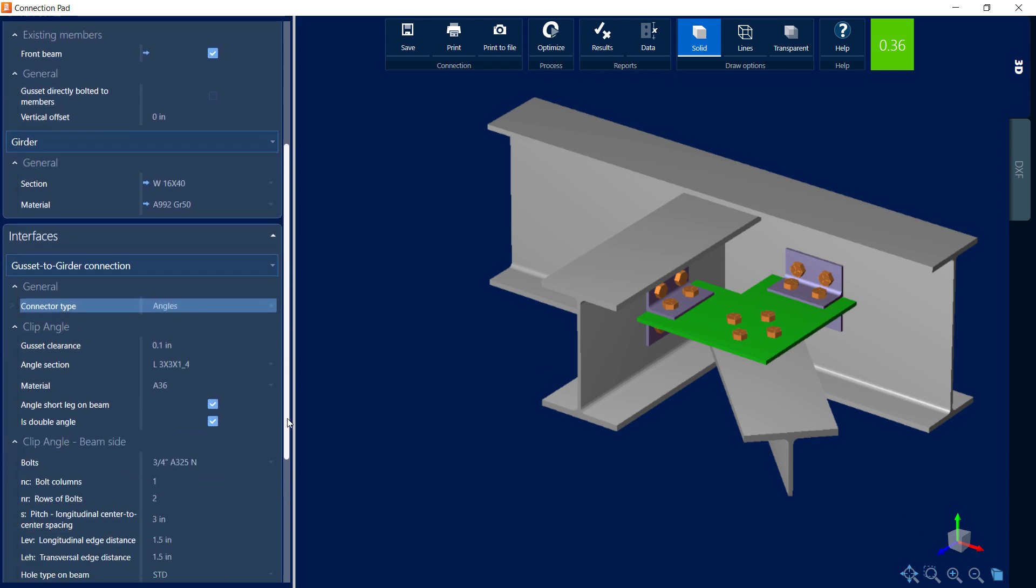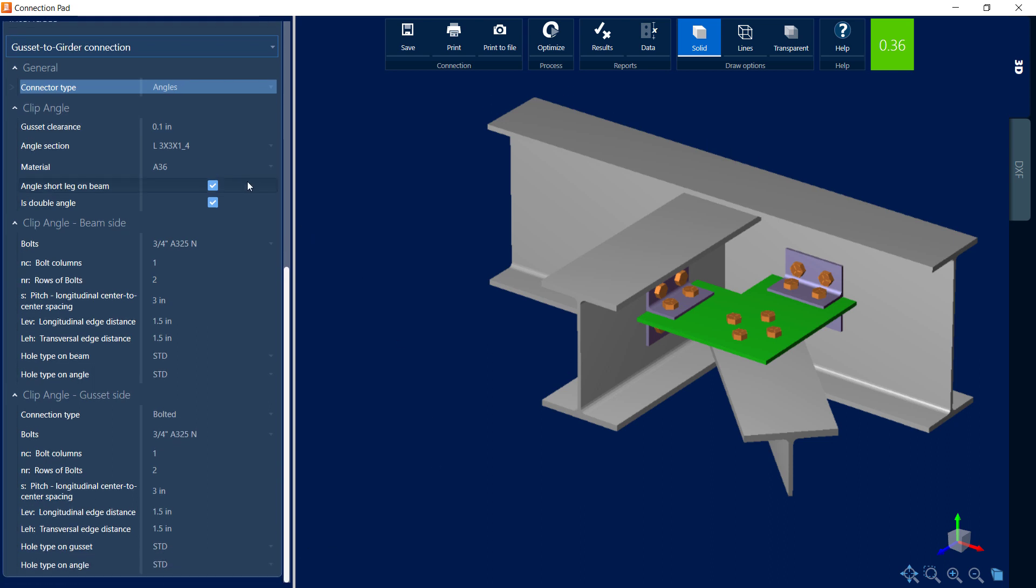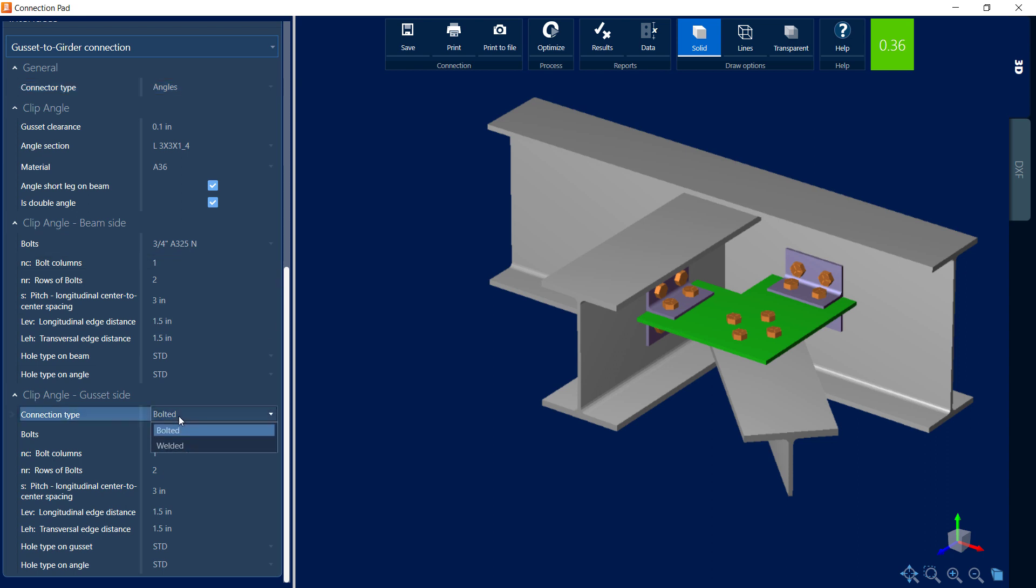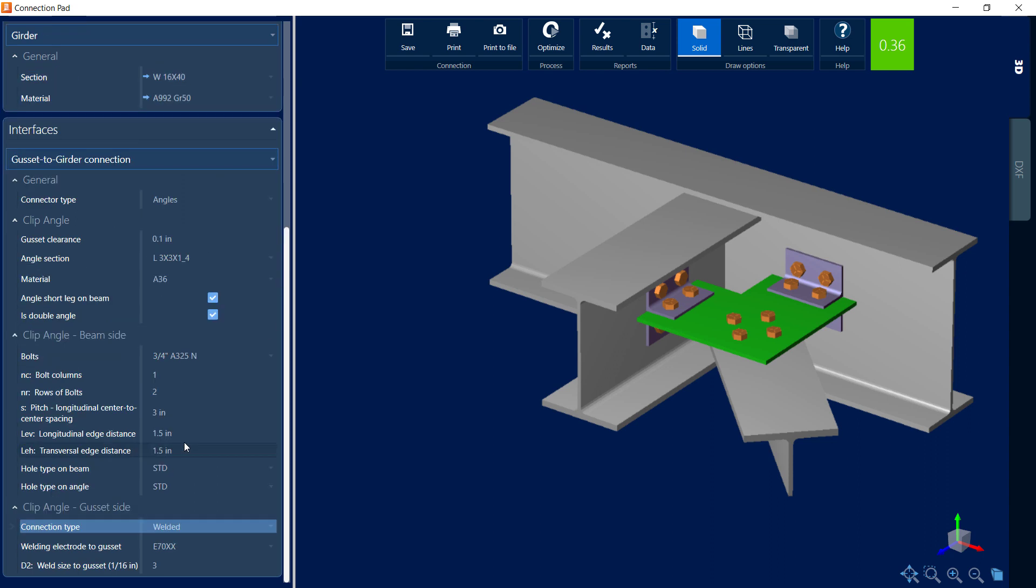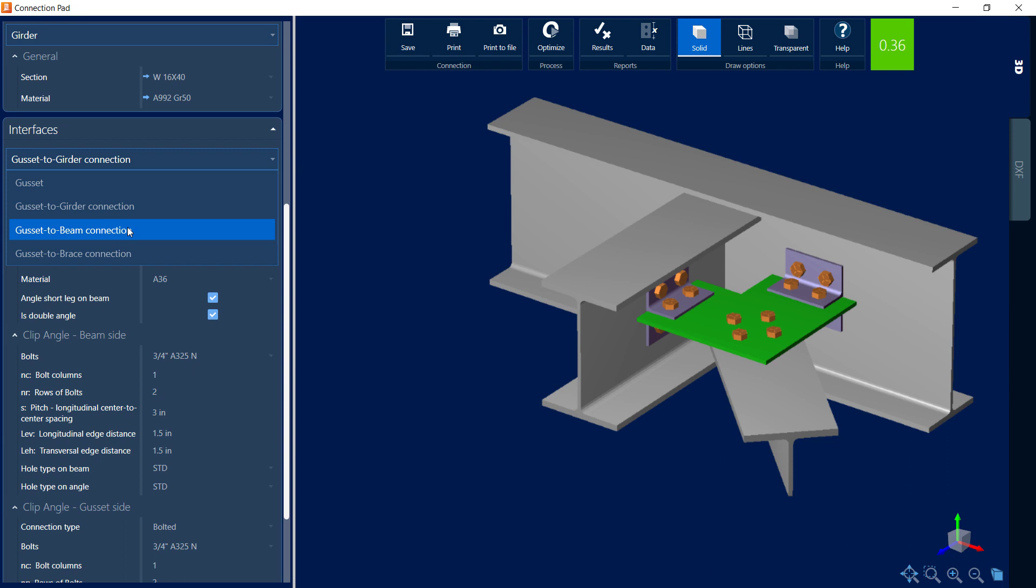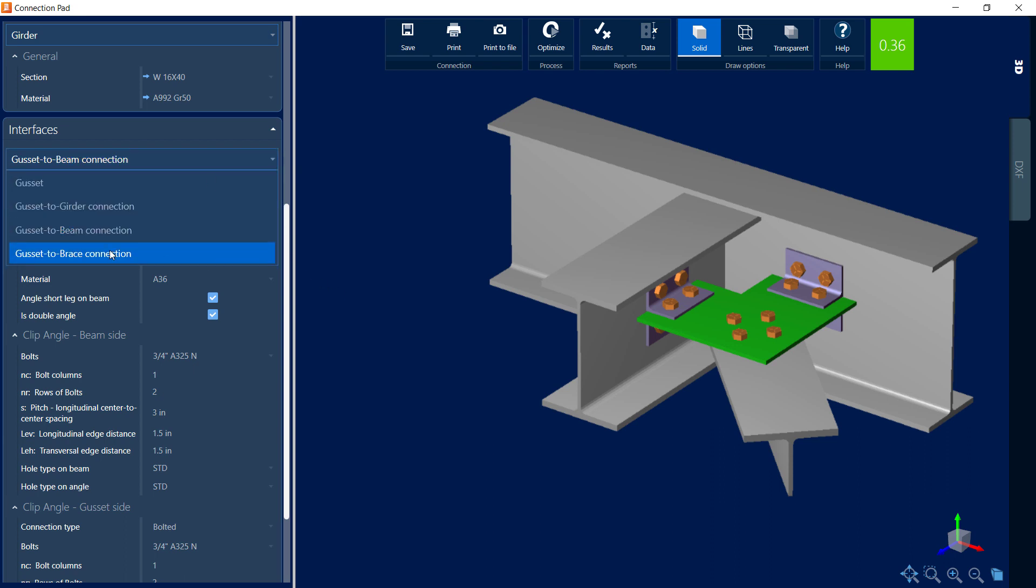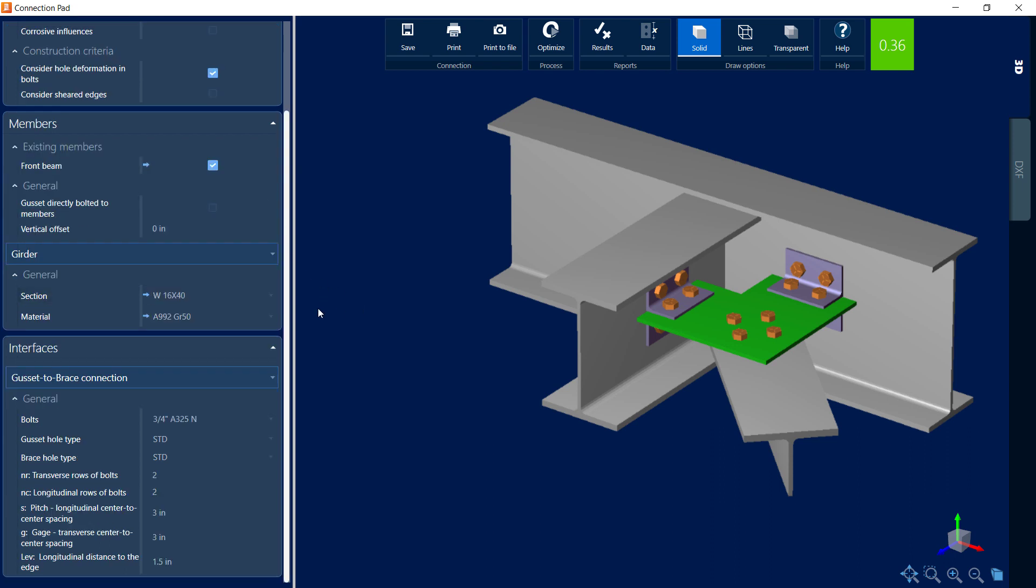So here you can see when I have clip angles selected, I can go ahead and modify the angle size and material properties. I can go ahead and decide whether or not it's a double angle or a single. I can also customize the bolting information and I can even weld the connection to the gusset itself. So let's go ahead and take a look at a few of the other interfaces we have available. Here we have gusset to girder, we have a gusset to beam option, and then we have the gusset to brace option. You can see that for this style of connection, your gusset is going to be connected to the brace through bolts.